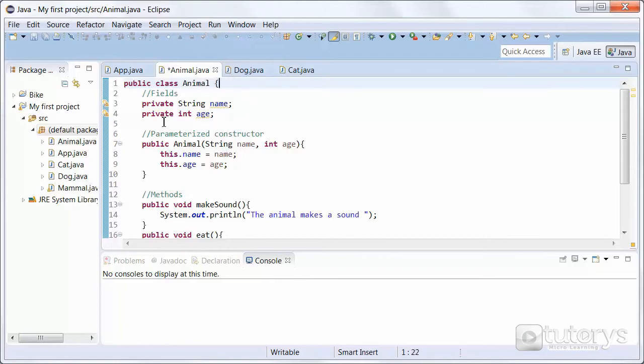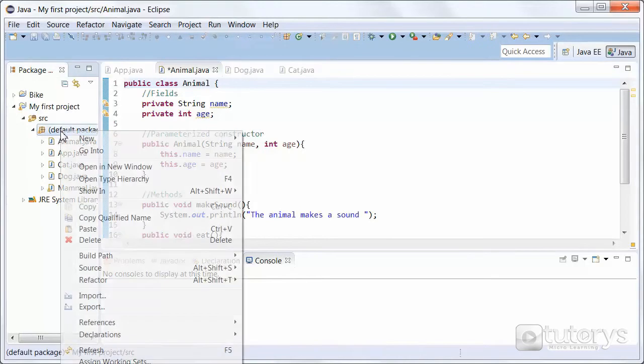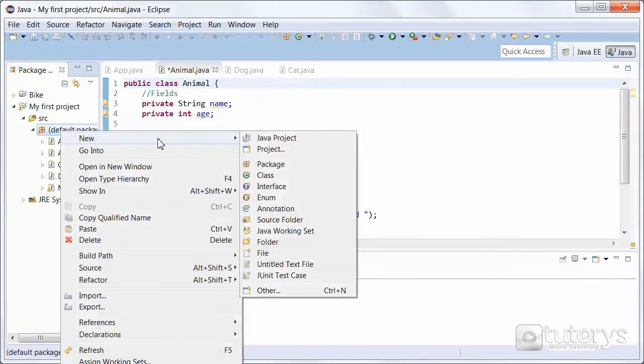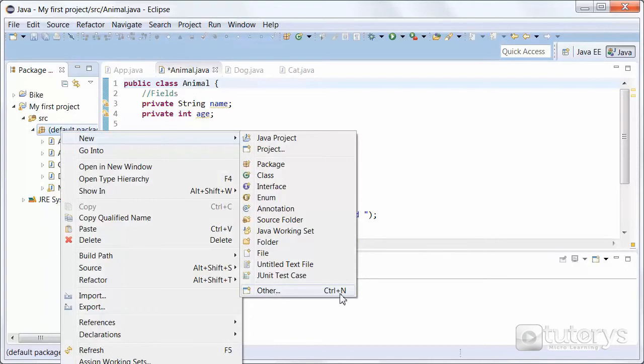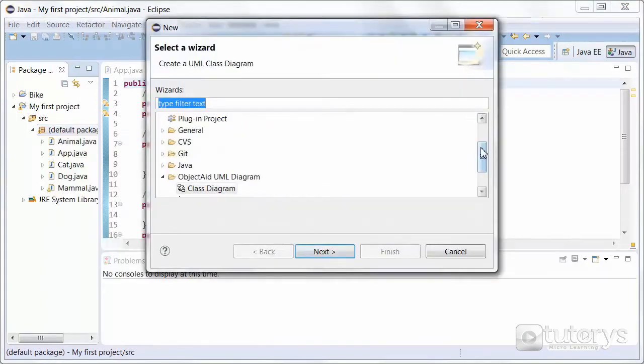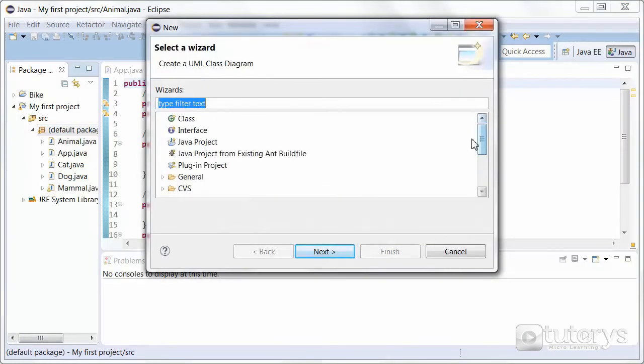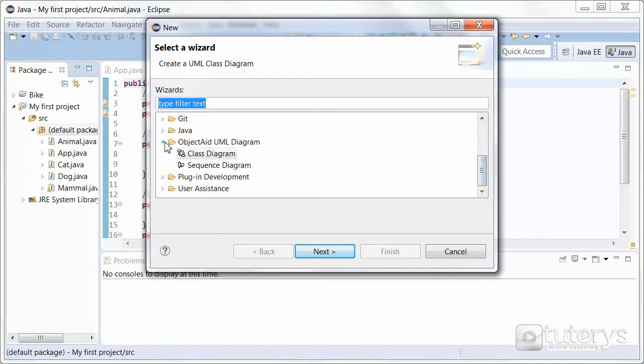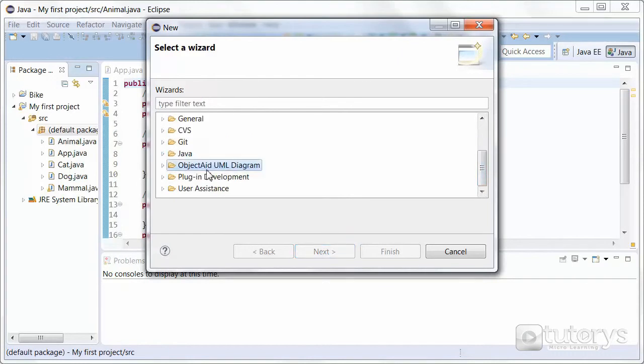So to do that, simply right click on Default Package, then on New, click on Other, otherwise you can use the Ctrl+N hotkey on your keyboard. Then simply scroll down. As you'll see, you'll have your ObjectAid UML diagram plugin that we installed in the previous video. So expand that.